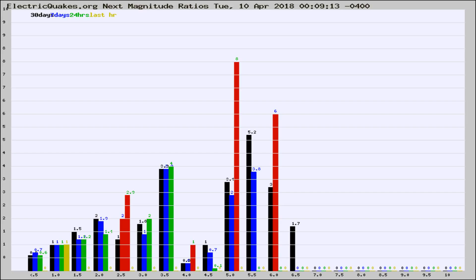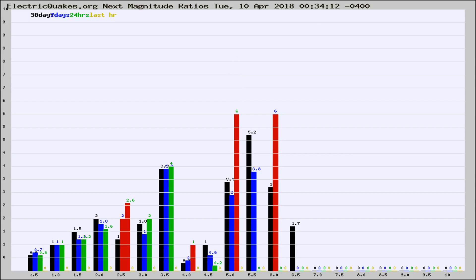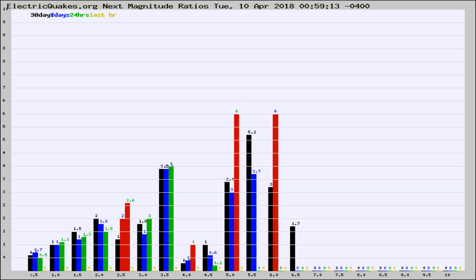Now you're seeing the next magnitude ratios, which is a graph of the ratio of, say, magnitude 2 to the number of magnitude 3s, which should stay consistent for any given area. If it changes between the last 30 days, 7 days, 24 hours, and last hour, it may indicate something unusual happening in that area. This is worldwide.